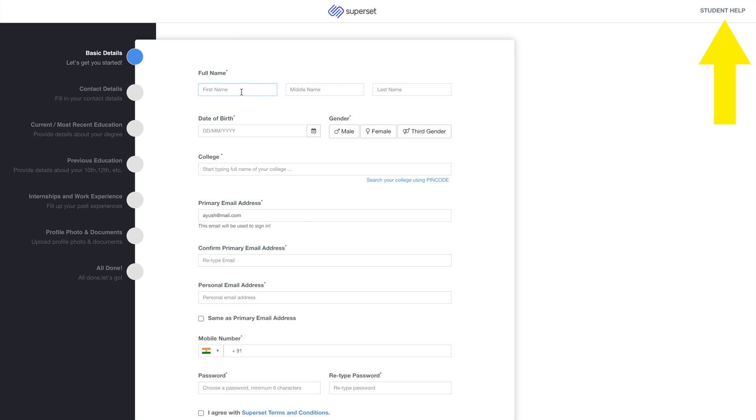In the top right corner is the Student Help button. Click on it if you face any issues during registration.